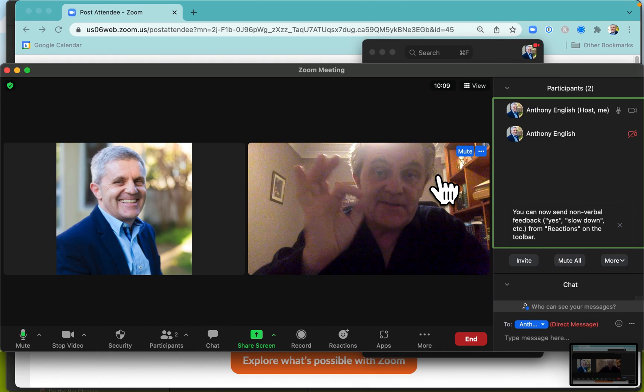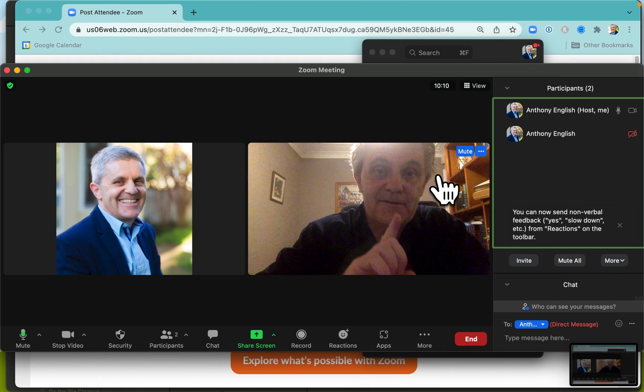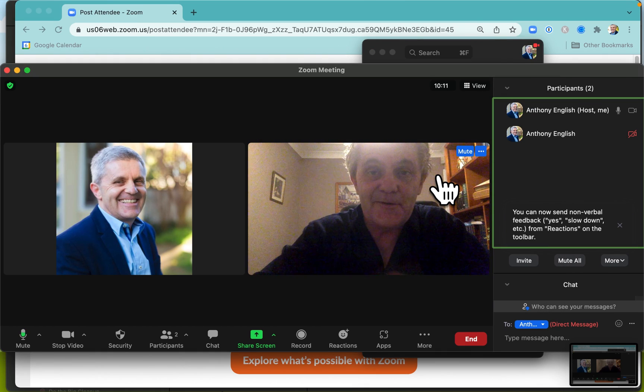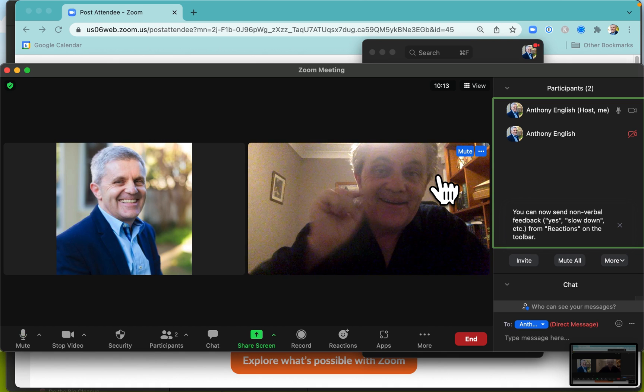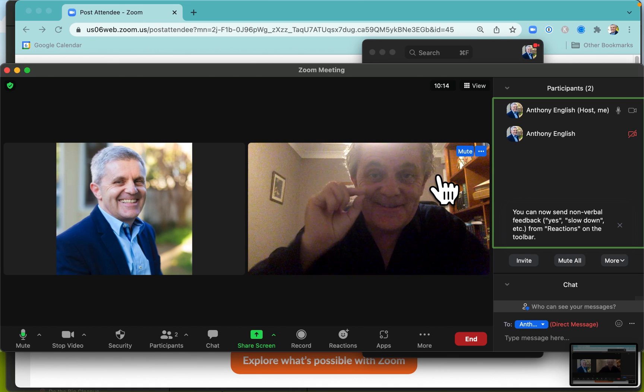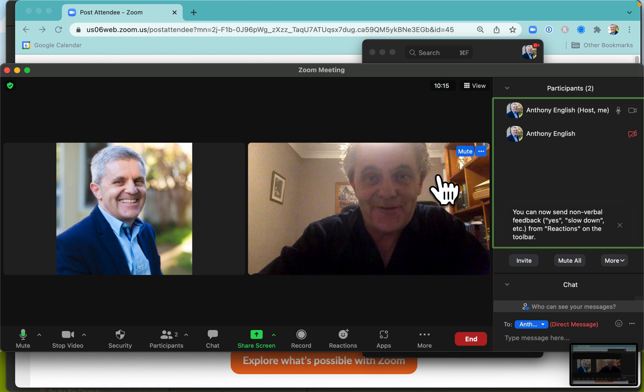If you found this helpful, you might like to check out my video on how to change your profile picture in Zoom.